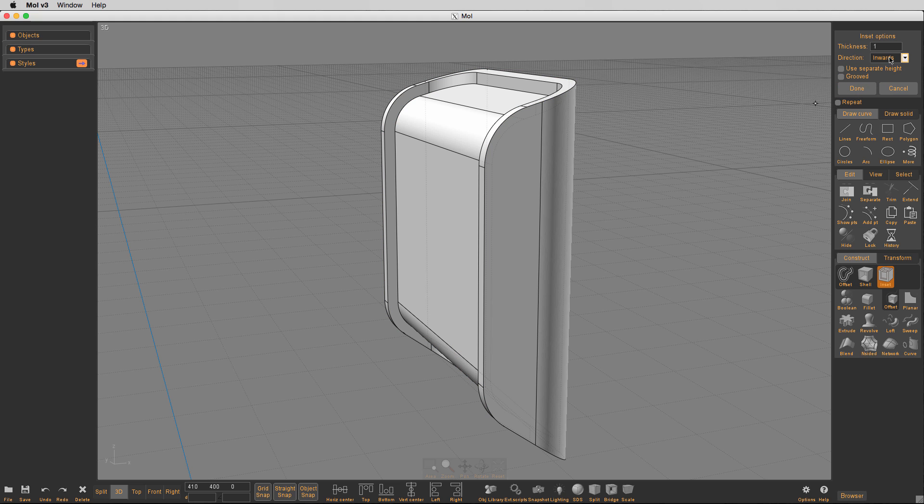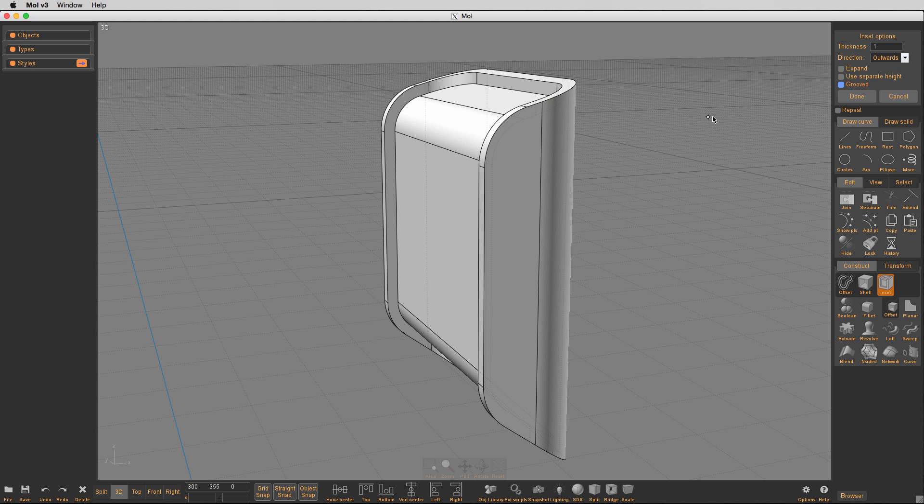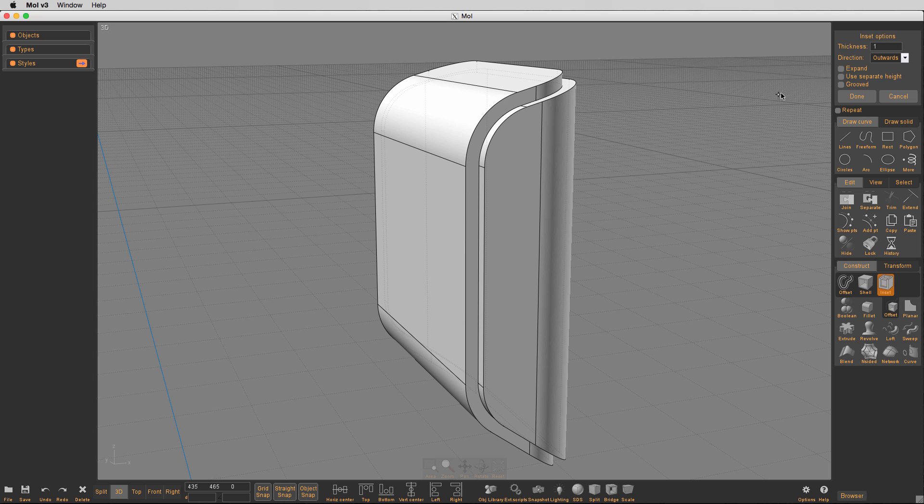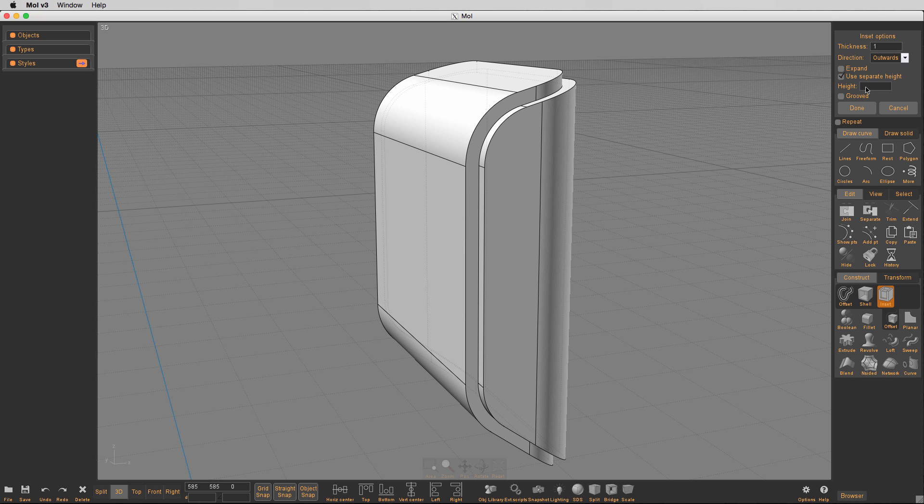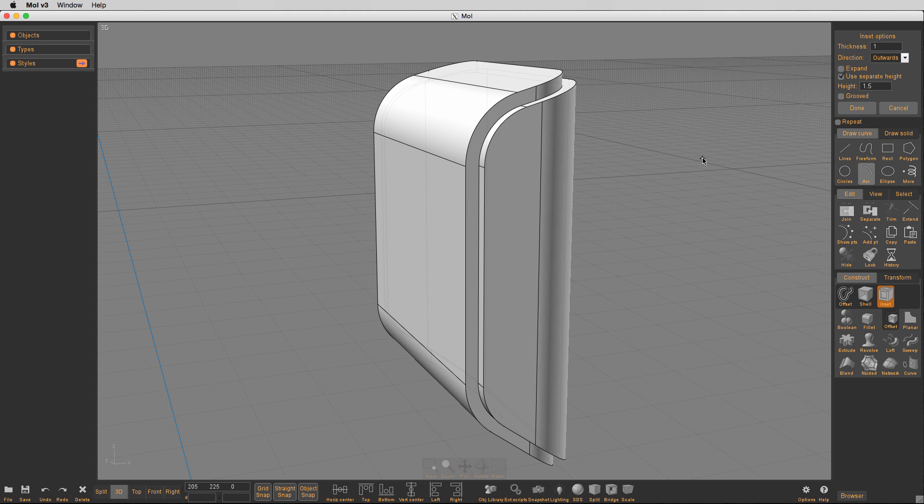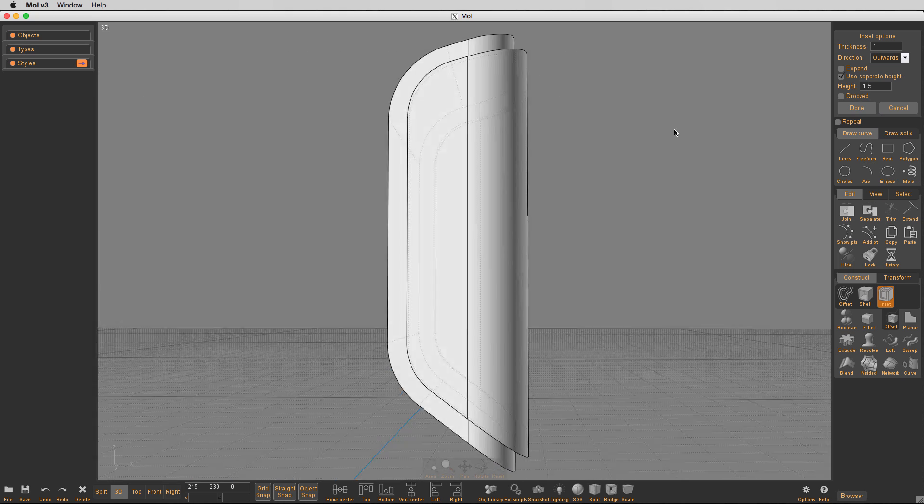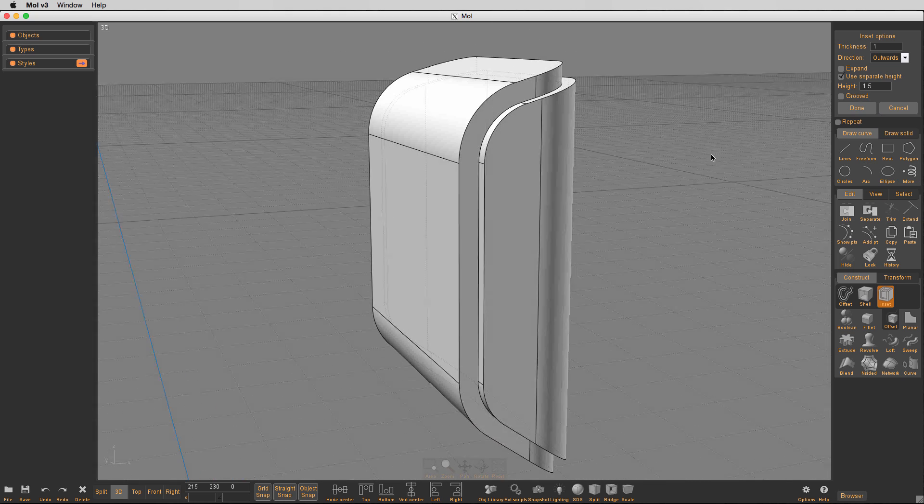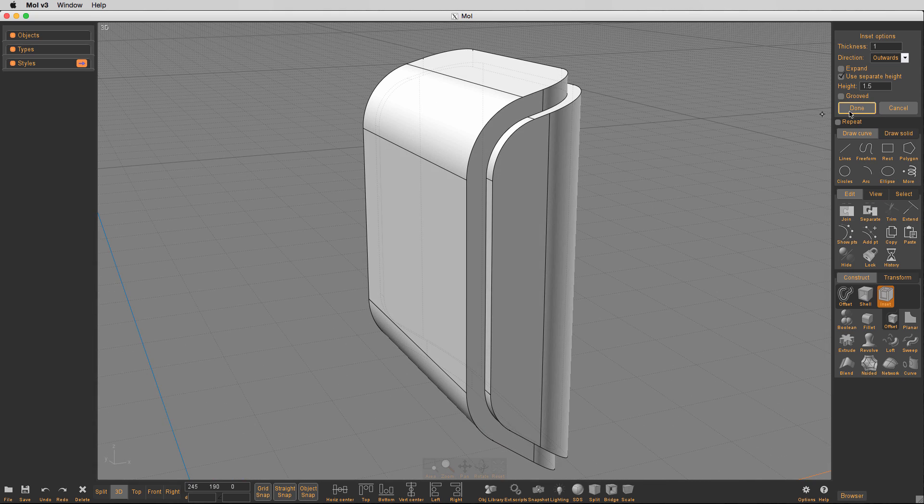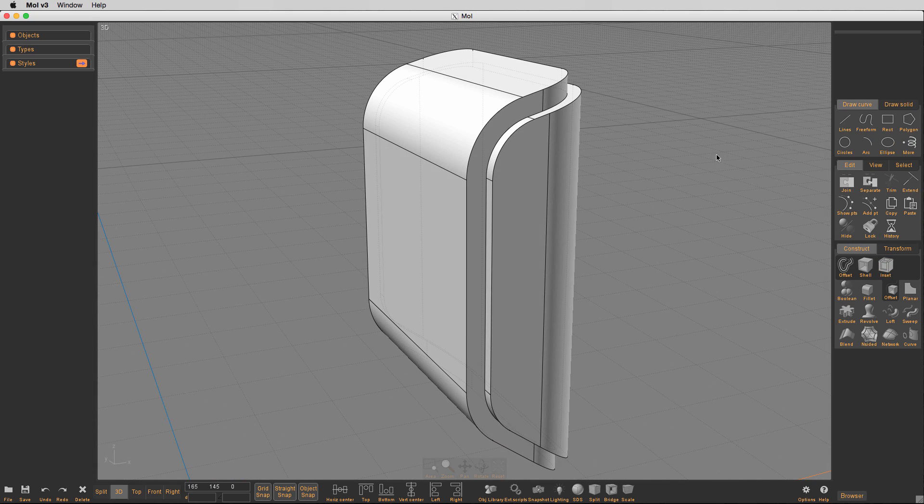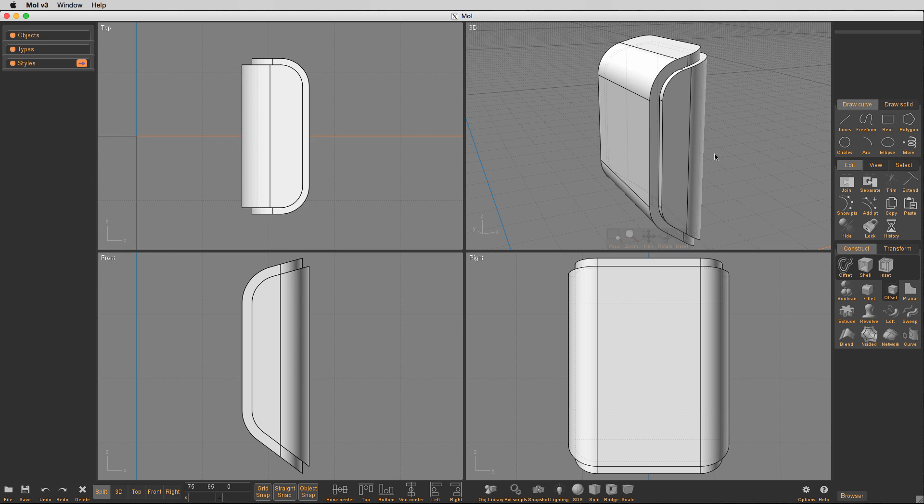But I need to make it a little bit, use a separate height to make it a little bit thicker, because it doesn't always match perfectly the other parts. So I'll make it a little thicker so it goes into the actual base of the unit.